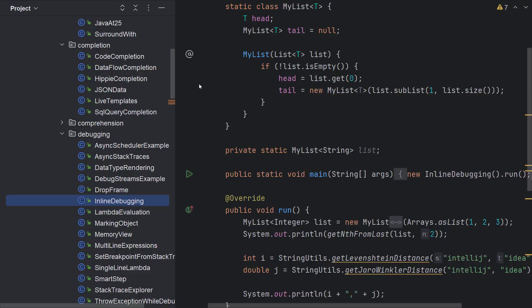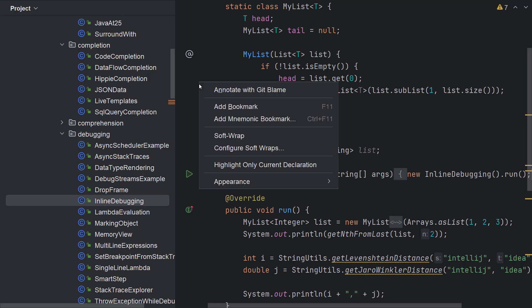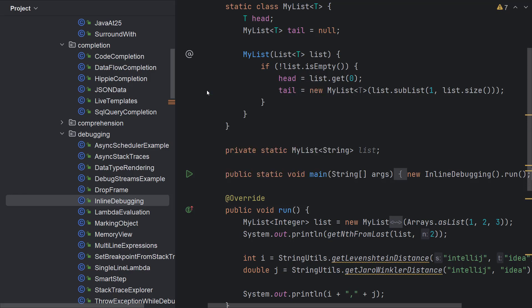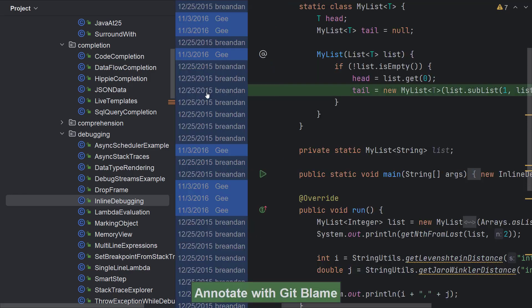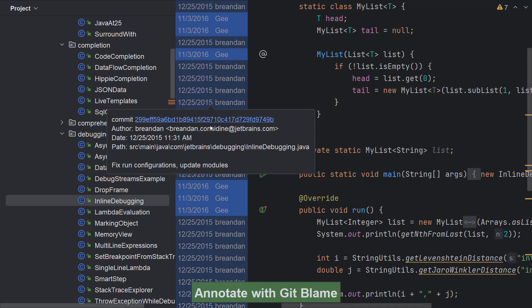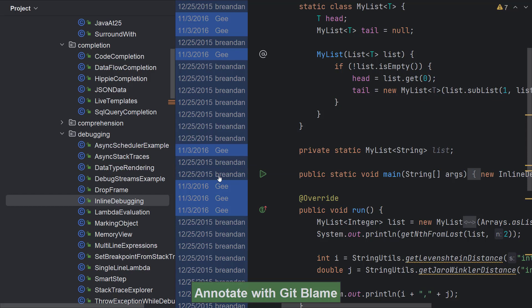Annotate with git blame. You can use this option to identify the last person who modified a line and see what the modification was. In the editor, right click the gutter and select annotate with git blame. Hover your mouse over an annotation to view the modifications right in the editor.